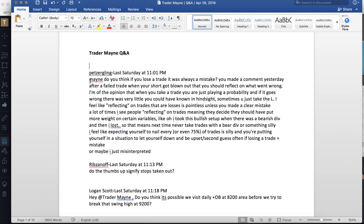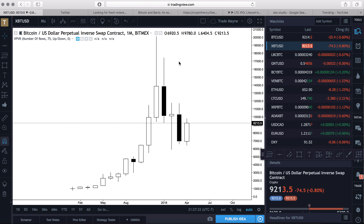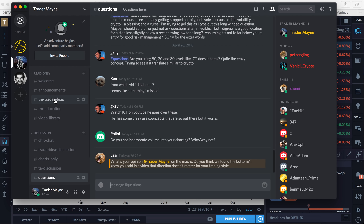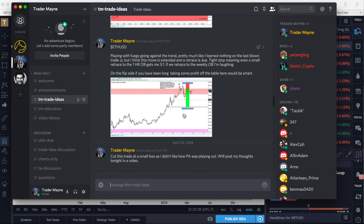Pet Zergling asks: do I think if you lose a trade it's always a mistake? They made a comment after a failed short trade — if you're of the opinion you take a trade based on plain probability and it goes wrong, sometimes you just take the L. A lot of times reflecting on trades means they should have put more weight on certain variables. I agree — when I say I'm reflecting on what went wrong, I'll look at it like those trades I posted where I got it wrong.